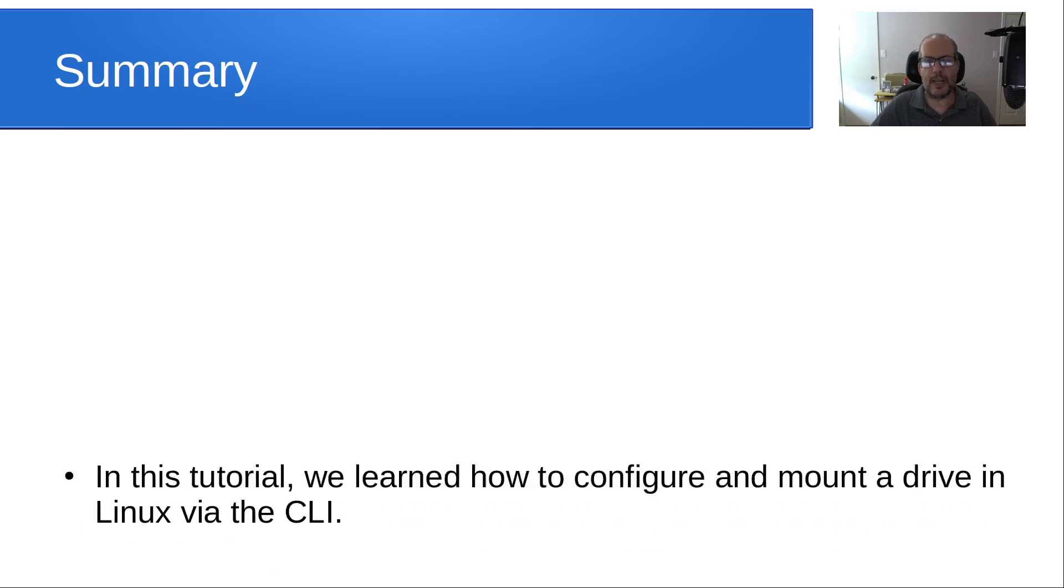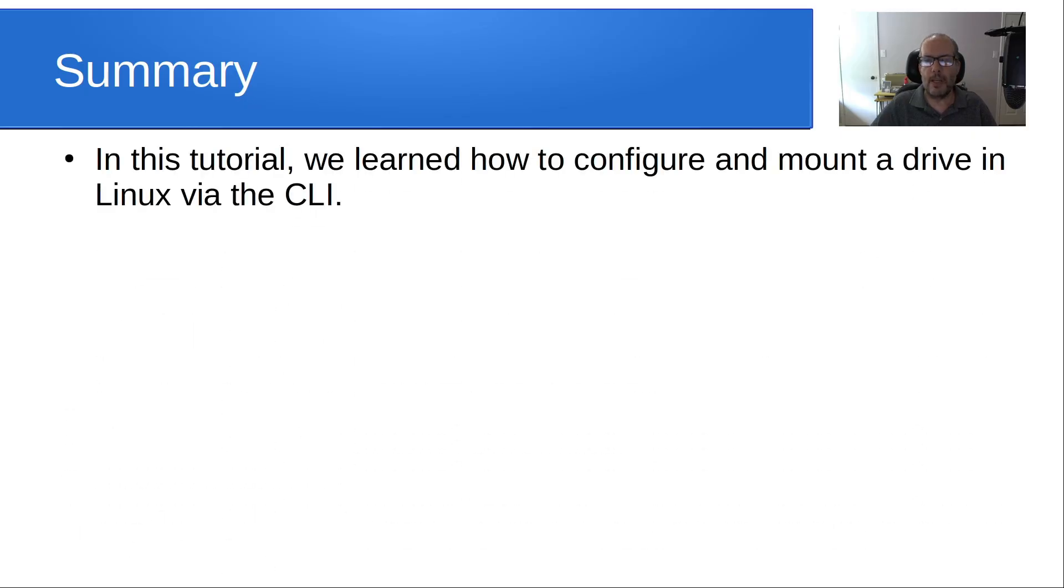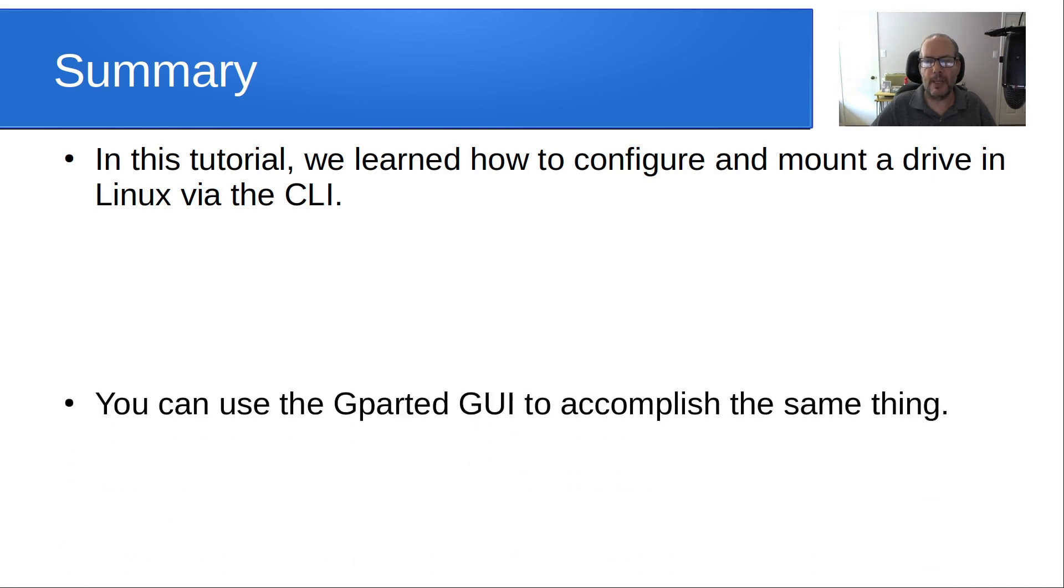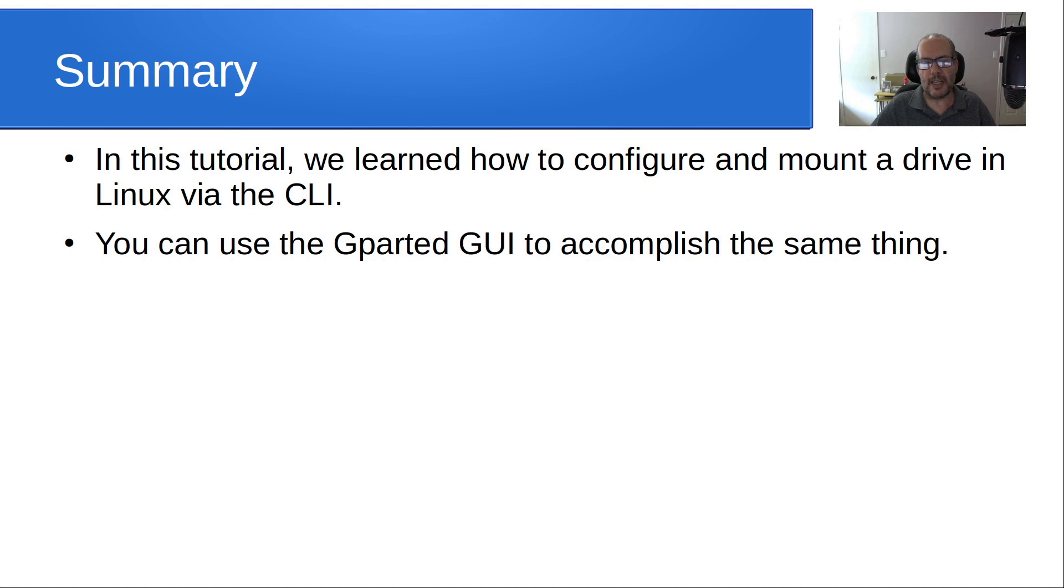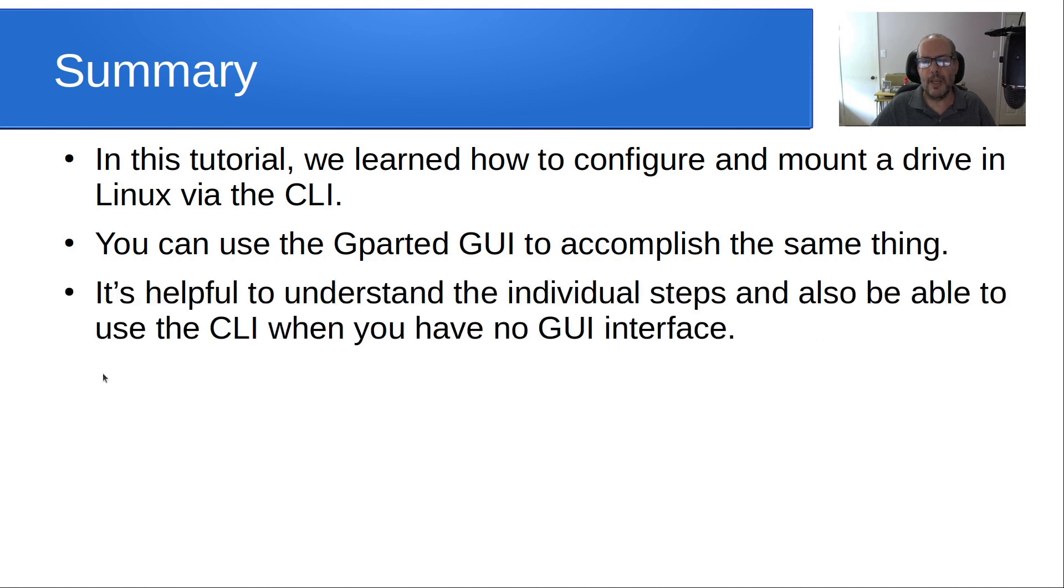In summary, in this tutorial, we learned how to configure and mount a disk drive in Linux via the command line. You can use the GParted GUI to accomplish the same thing. But I always think that it's important to learn the details behind the command line because it's a really good process to learning exactly what you're doing. It's helpful to understand the individual steps and also be able to use that CLI when you have no GUI interface.